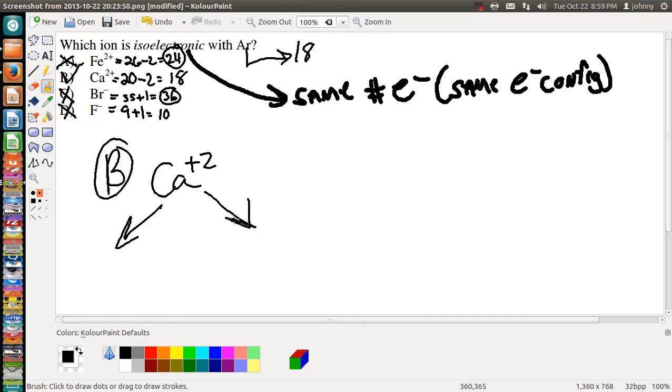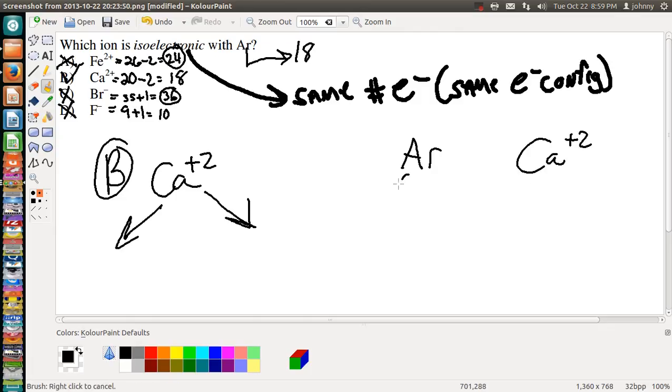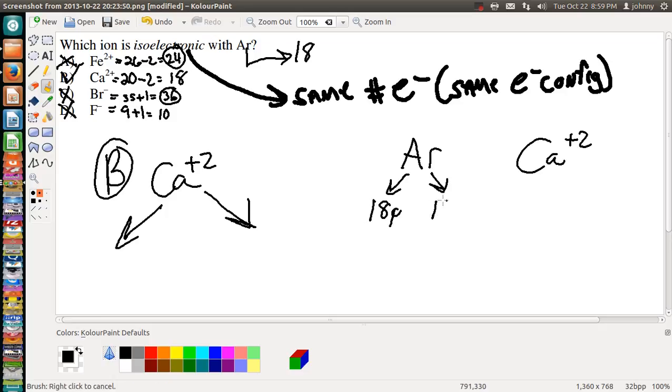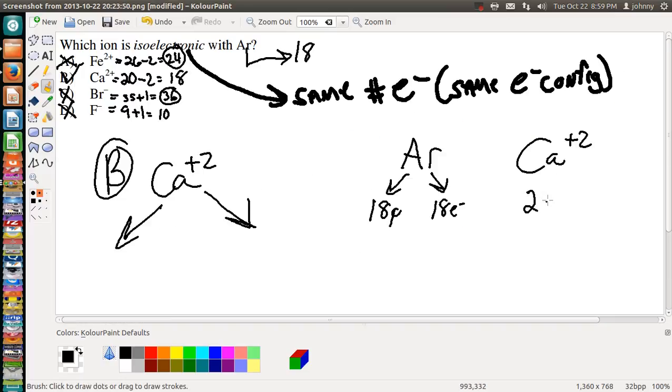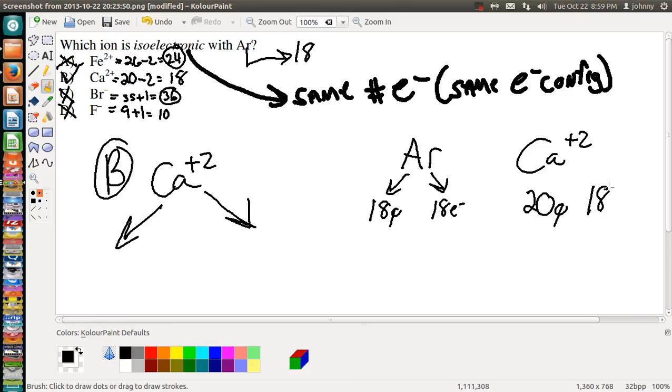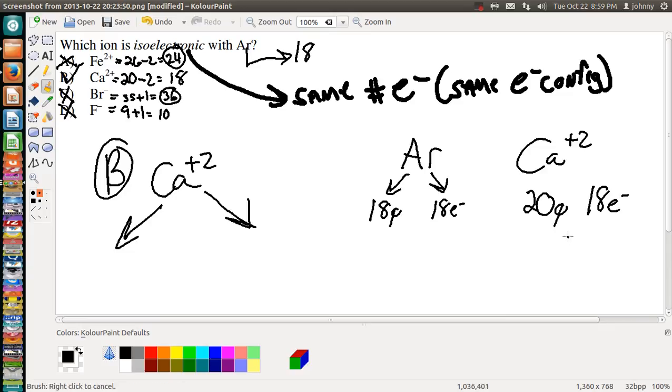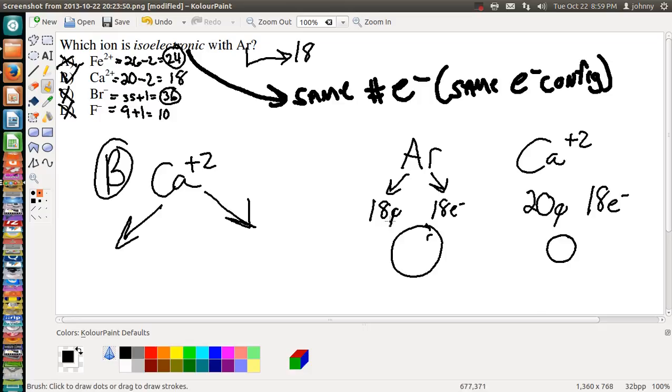Argon has 18 protons and 18 electrons, whereas calcium, if you look, calcium has 20 protons, and its 20 protons is tugging and pulling at 18 electrons. And since it's sitting there tugging and pulling at 18 electrons, it's going to cause the ionic radius to shrink, to shrink, leaving this radius larger because these protons that are here are going to pull equally on these electrons that are orbiting around in their orbitals.